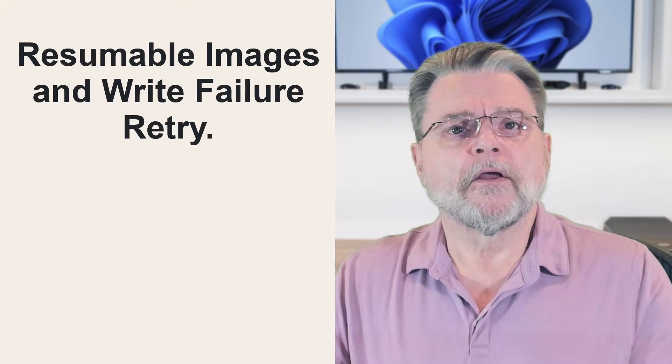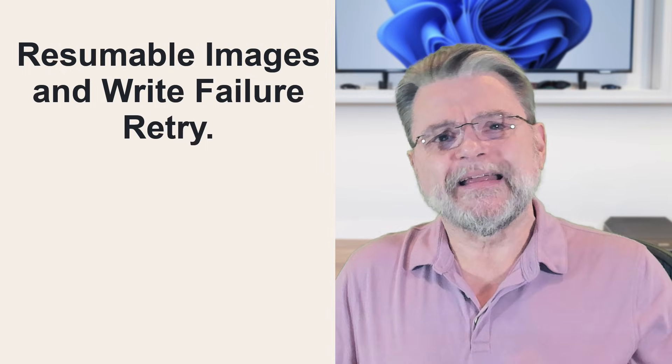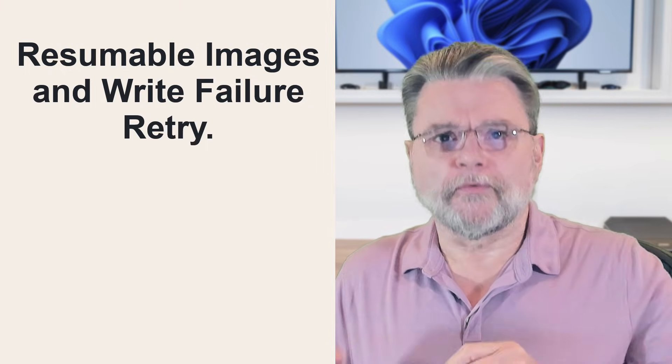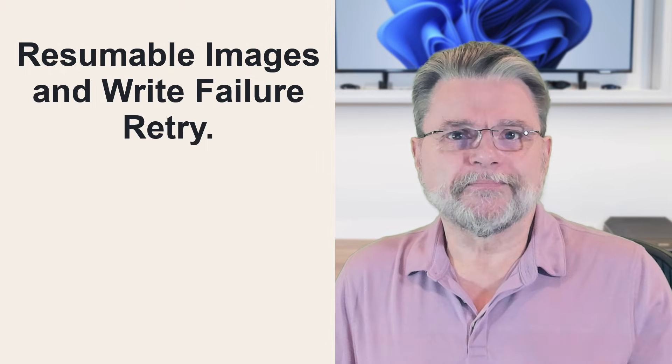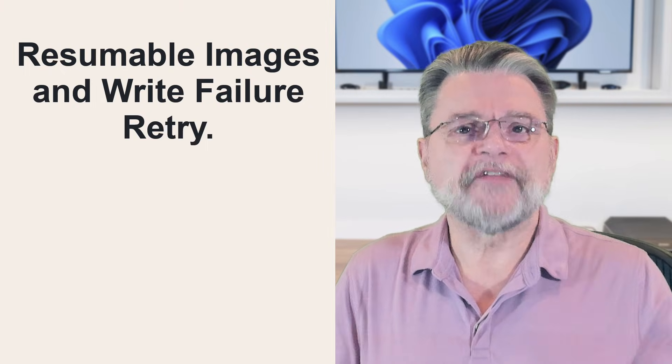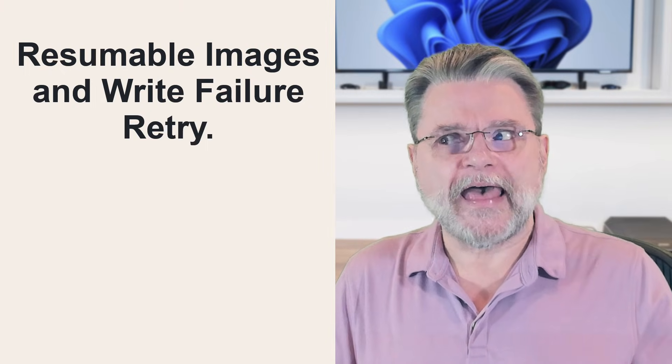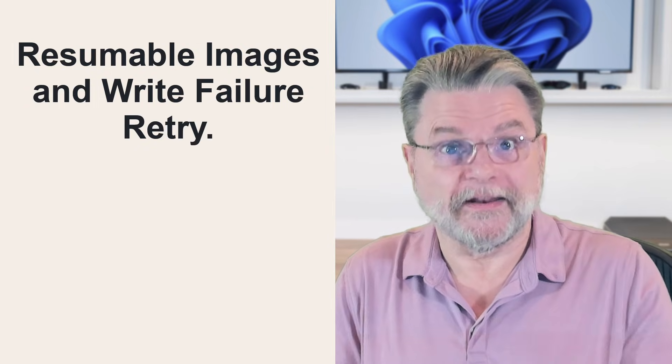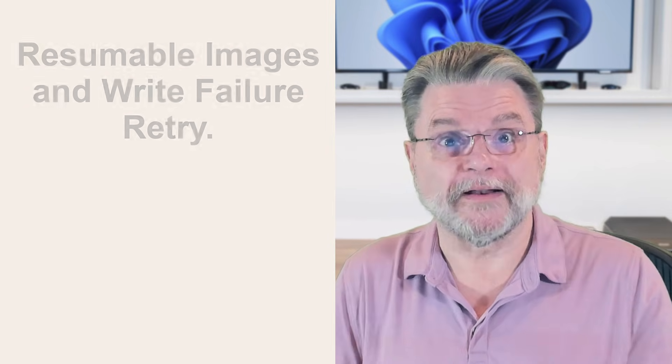Reflect X does add a few interesting features. Resumable images and write failure retry. That's just a fancy way of saying that if it gets interrupted, it'll try to start again. It'll try to pick up where it left off.